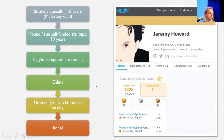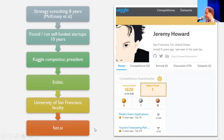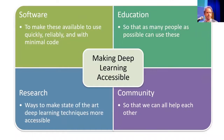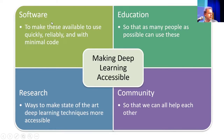I co-founded a company called Enlitic, which was the first medical deep learning company. Nowadays I'm on the faculty at University of San Francisco and also co-founder with Rachel of fast.ai. I'm not really an academic type — I'm much more interested in using this tool to do useful things. Through fast.ai we are trying to help people use deep learning through creating software, education like what you're watching now, and research.